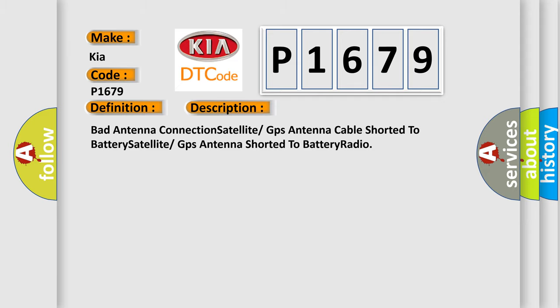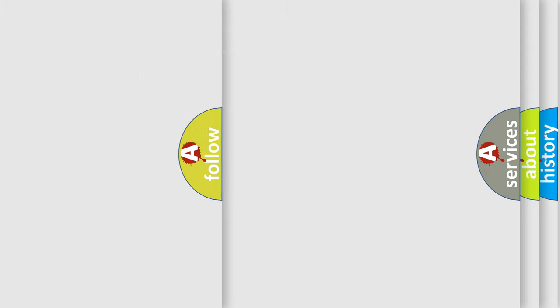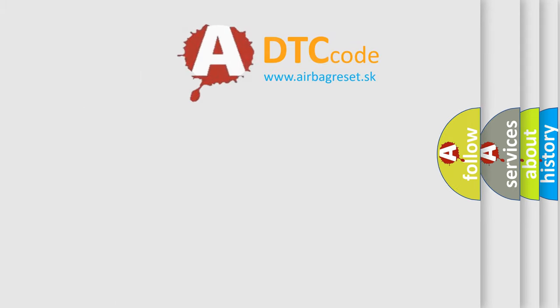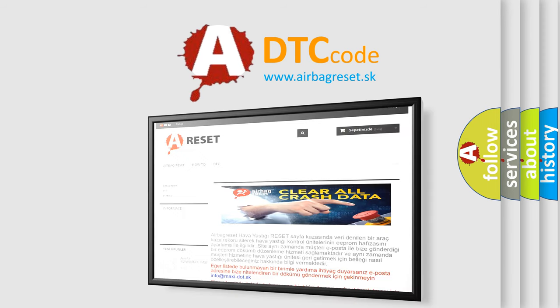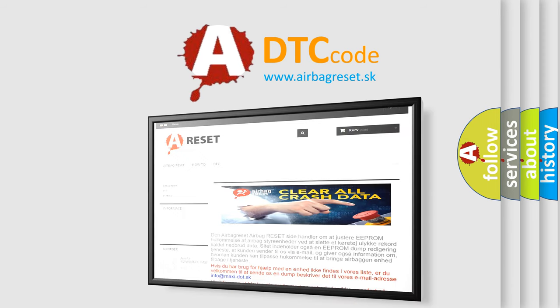The Airbag Reset website aims to provide information in 52 languages. Thank you for your attention and stay tuned for the next video. Bye!